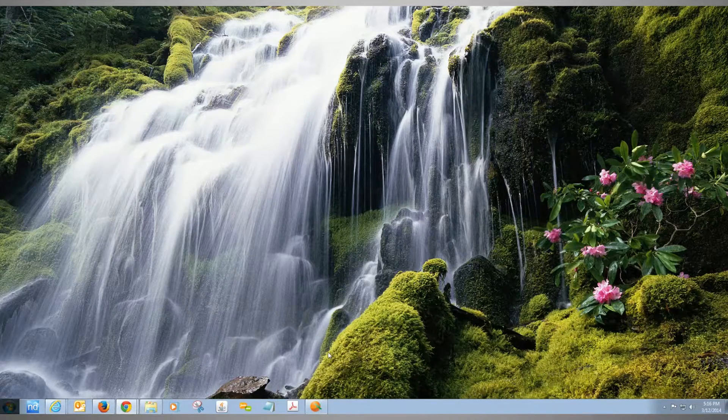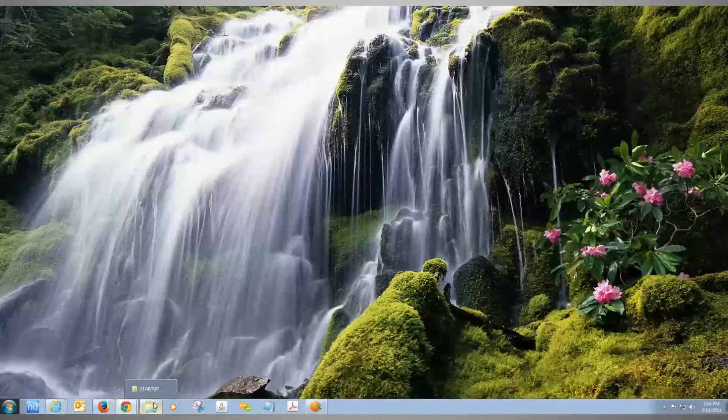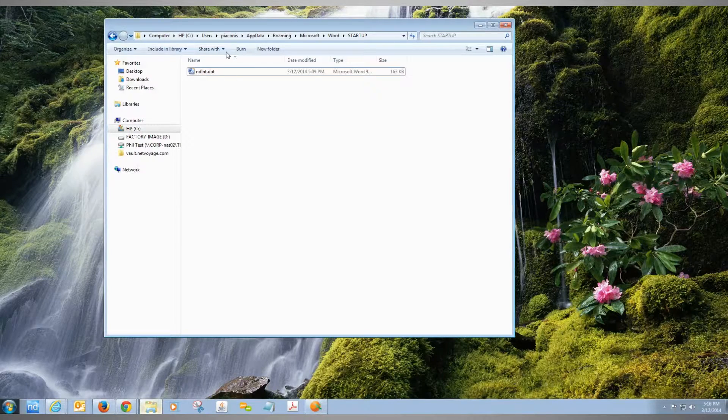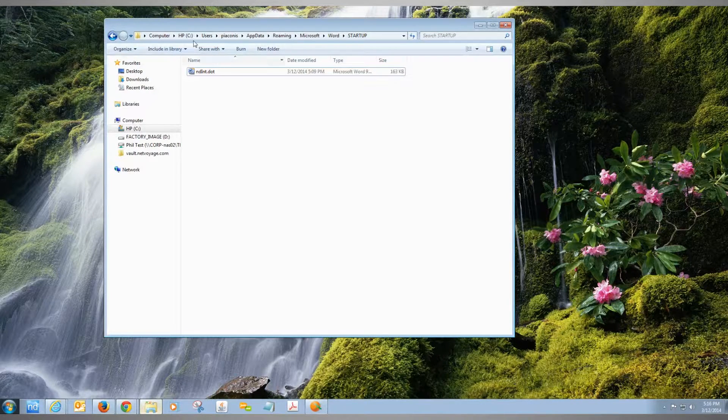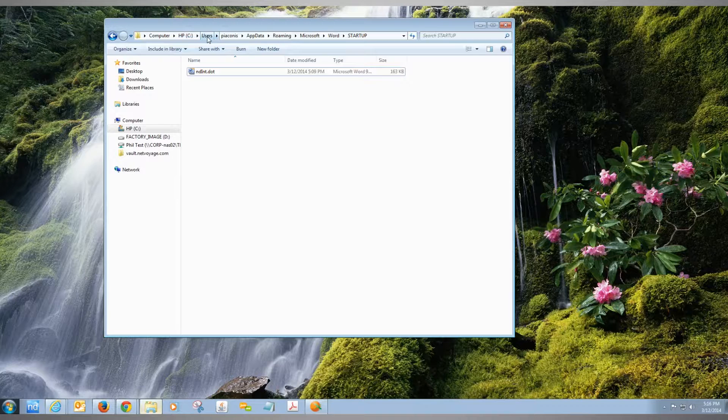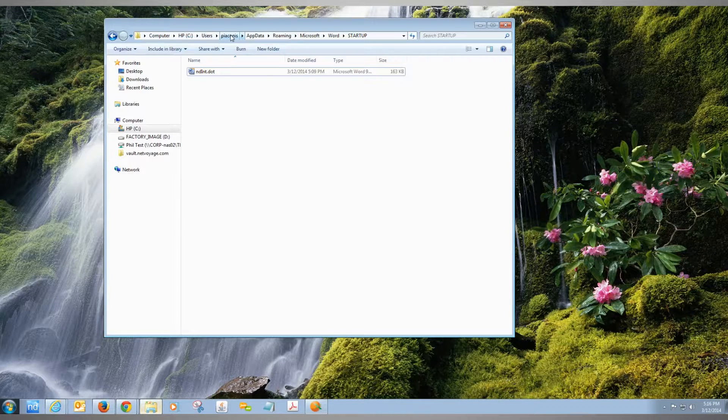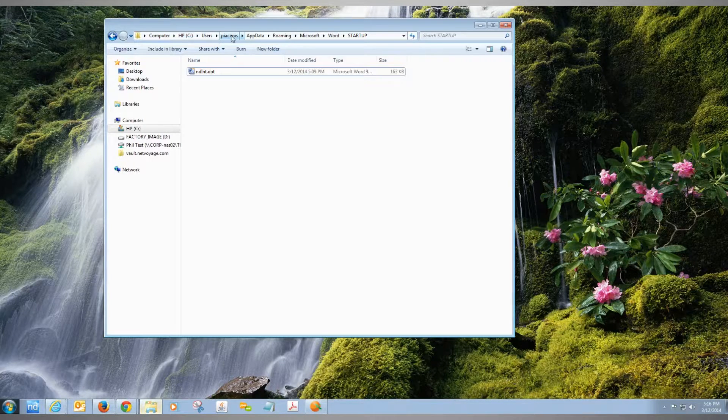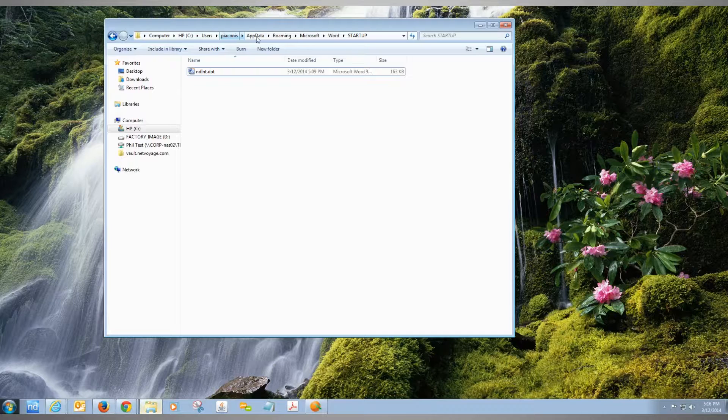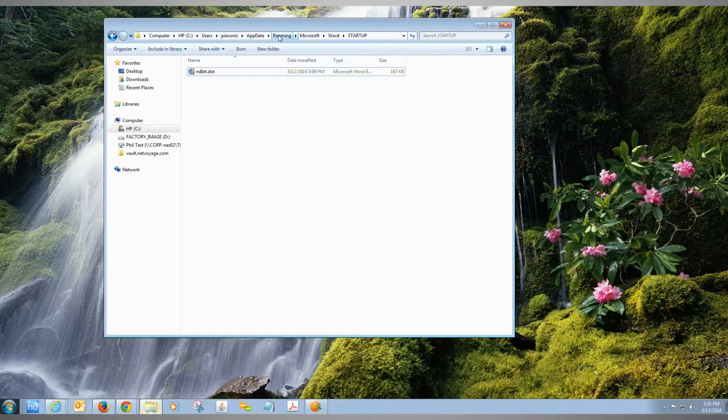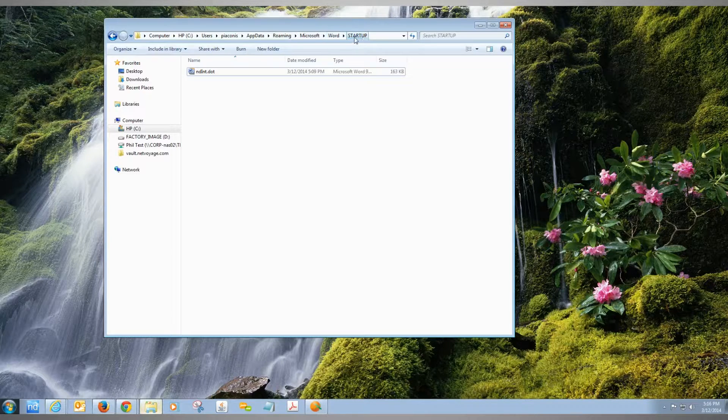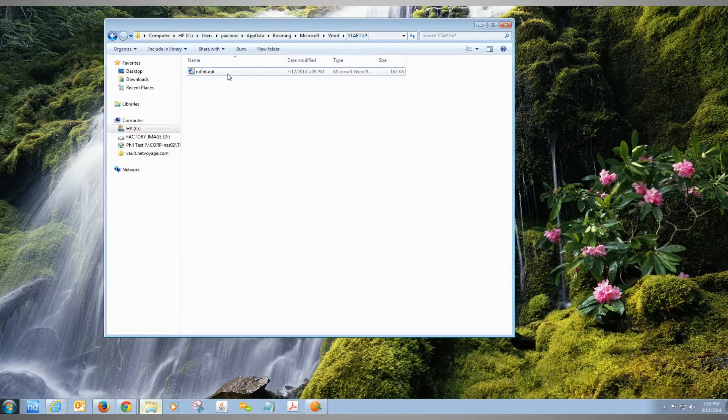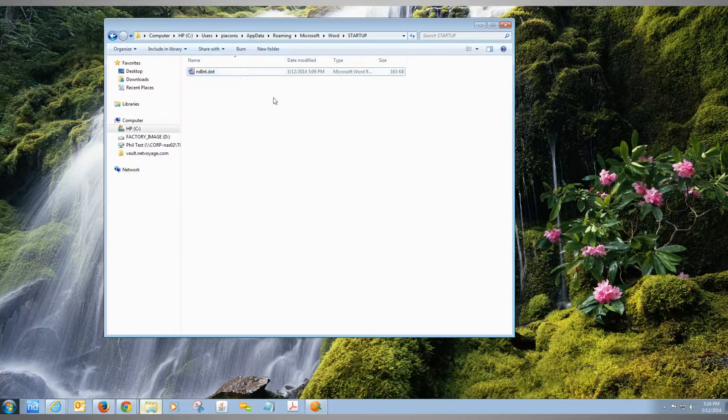First, we need to locate the file on the computer. I've already done that, but here's the folder path: C drive, users folder, the name of the currently logged-in user, app data folder, roaming, Microsoft Word, and then in startup you'll see the ndint file.